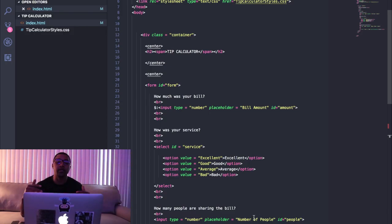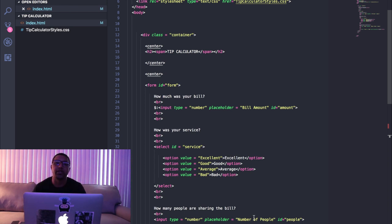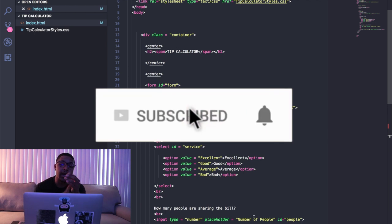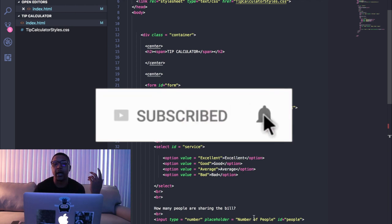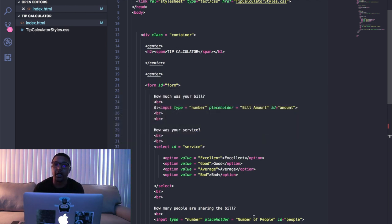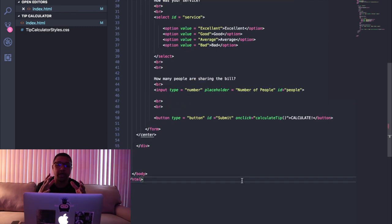The link to the HTML and the CSS is going to be down in the description below on my GitHub page. So make sure you go ahead and either copy and paste that into your code editor or clone the project and open it up in your editor, take out the JavaScript and we'll just go over that together.